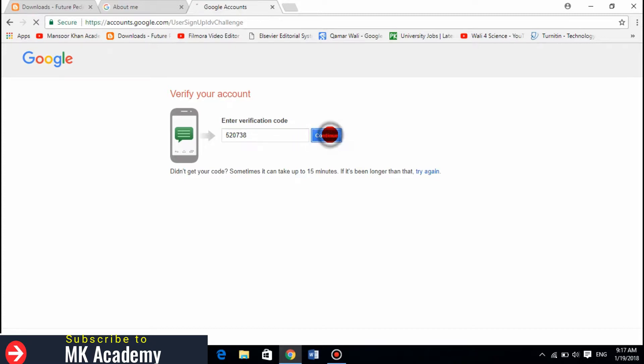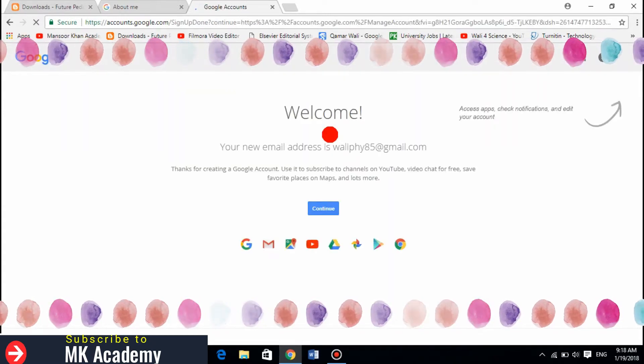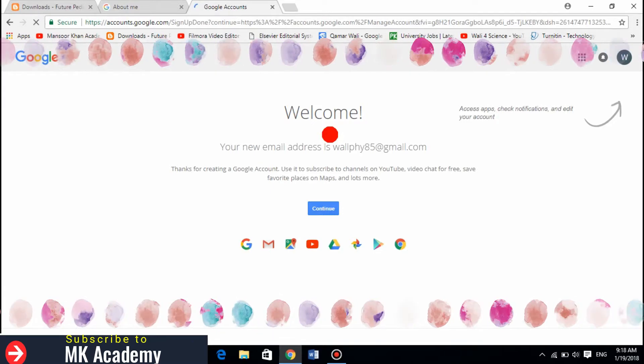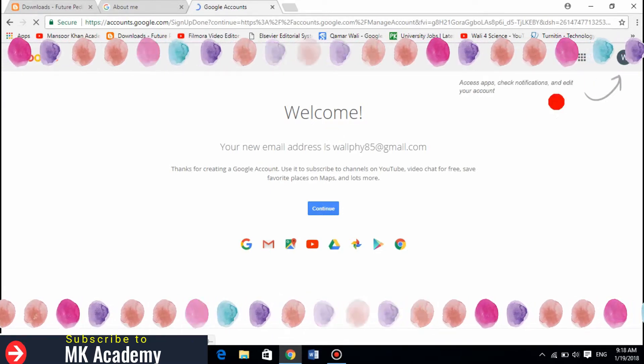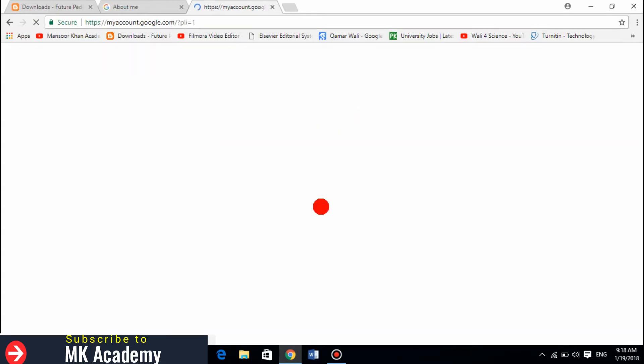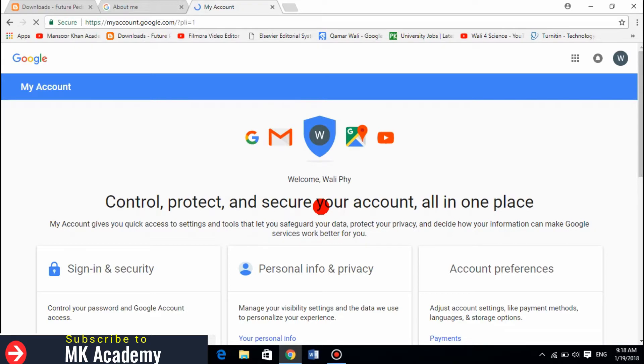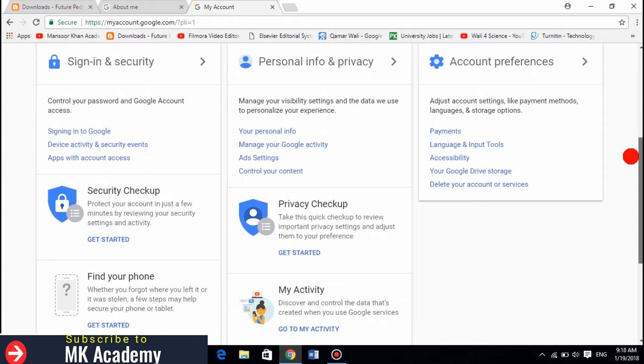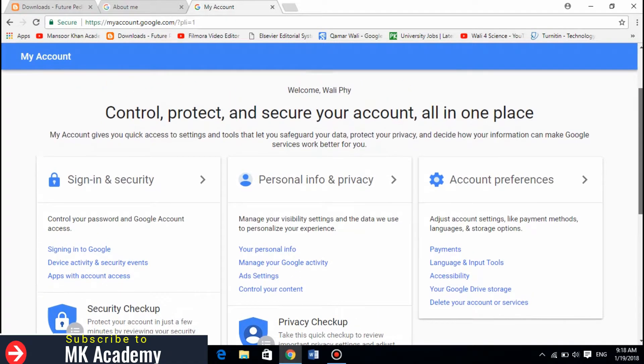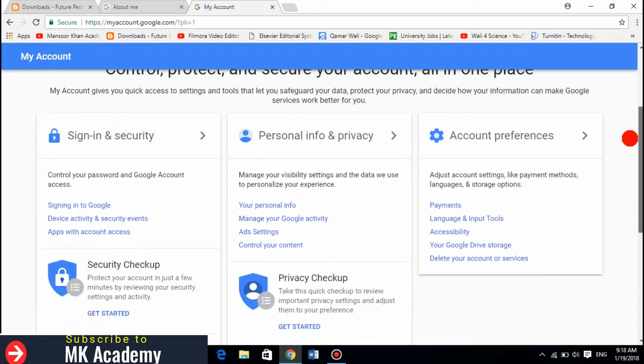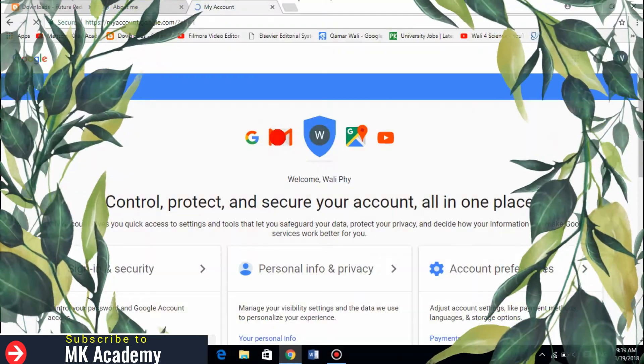So now my Gmail account is made, you see. Yes, so now my Gmail account is already made. I have to do a few things now. Click on this one.